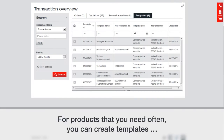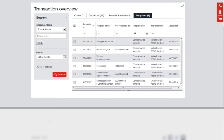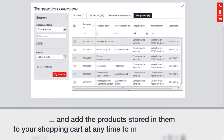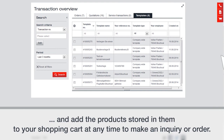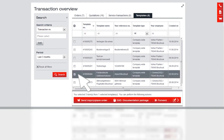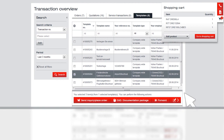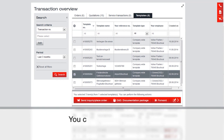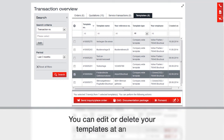For products that you need often, you can create templates and add the products stored in them to your shopping cart at any time to make an inquiry or place an order. You can edit or delete your templates at any time.